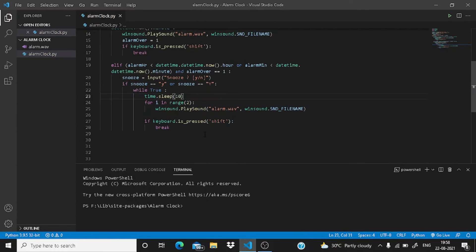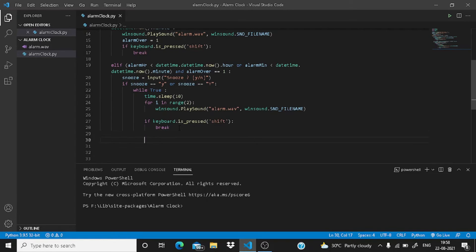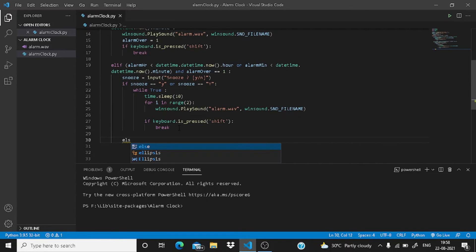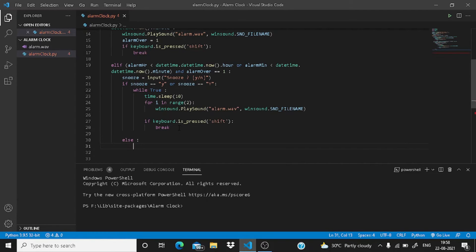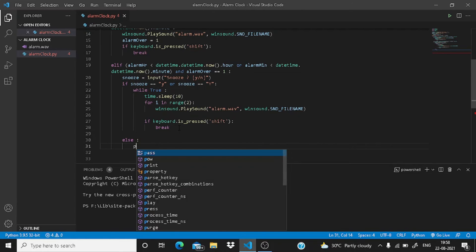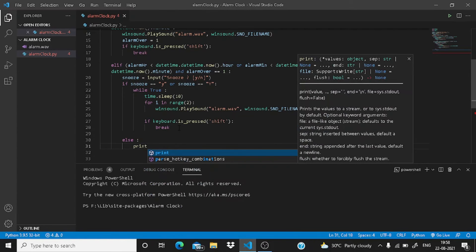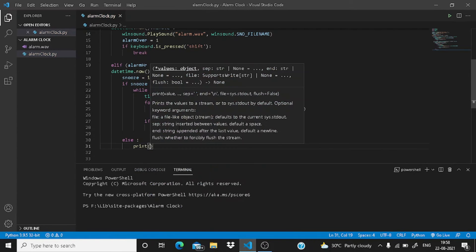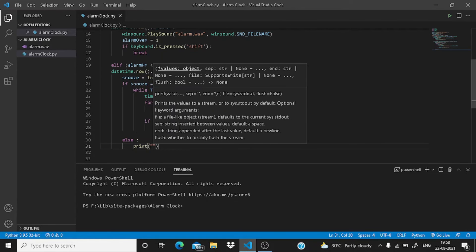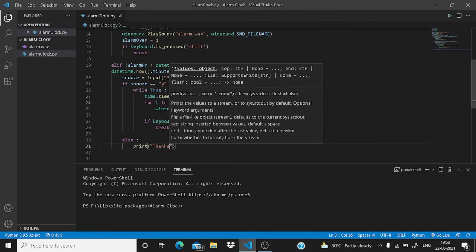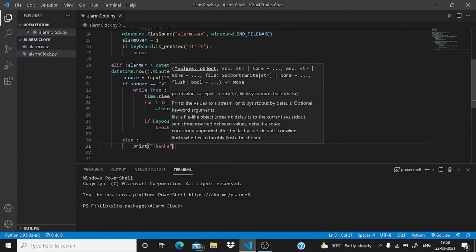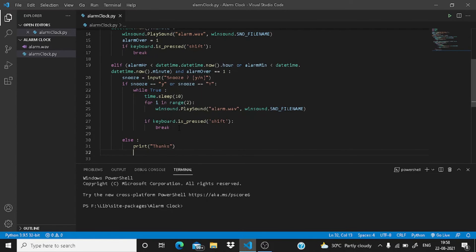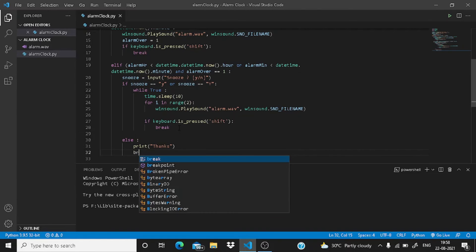Okay, now if the user doesn't press y or capital Y, then what will happen? Write here an else and give a colon. Since the user has used our alarm clock, he or she should deserve a thanks, so just write here thanks and break.